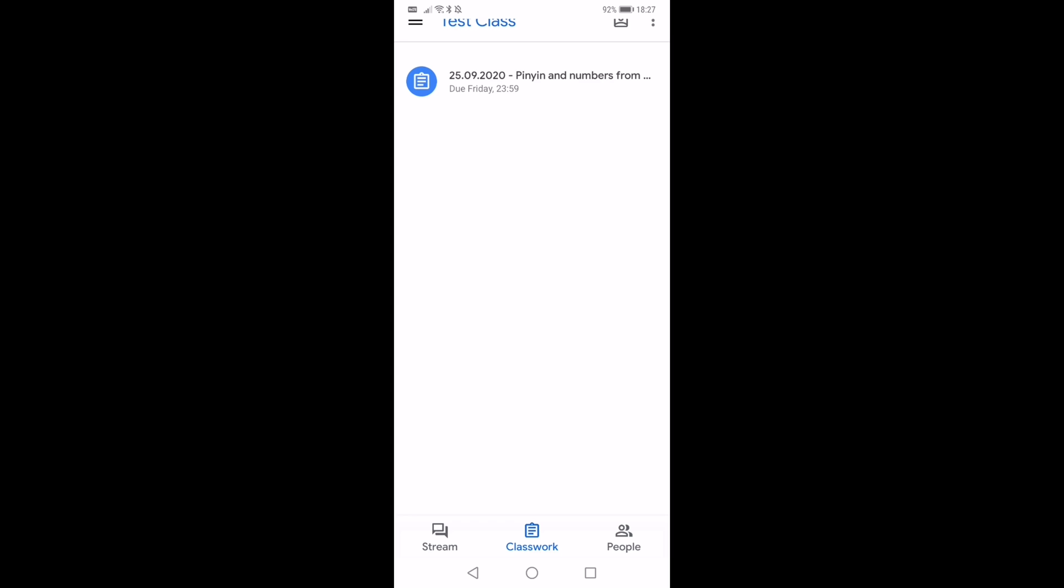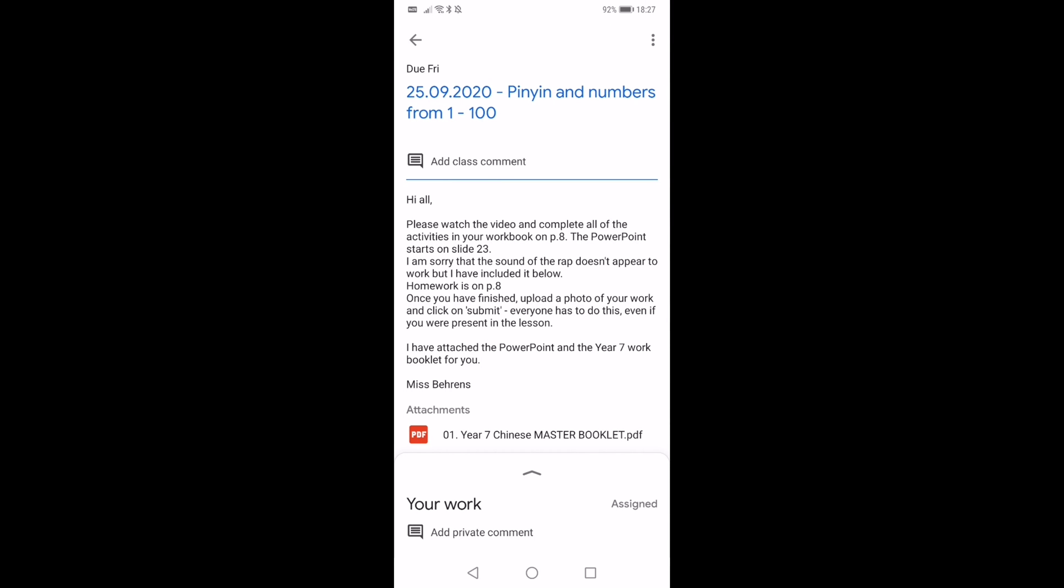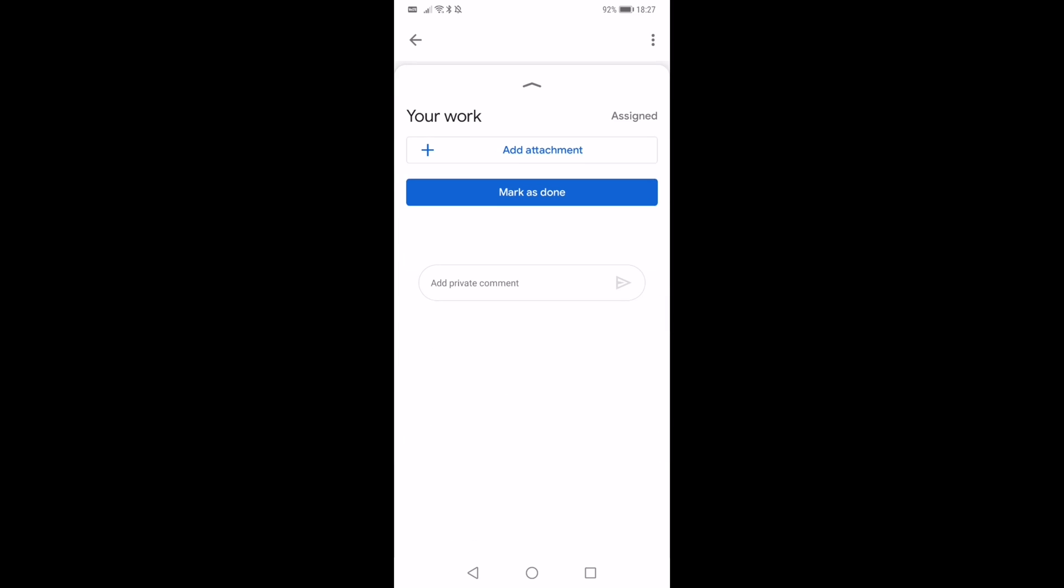So I'm going to click on that assignment and this should be brought up. And then again, we're going to look at the bottom of the screen and you can see it says your work. I can add a private comment if I need to ask my teacher about any questions that I have. And I can also click on this little arrow here and that will bring up this screen. So here I can add an attachment.